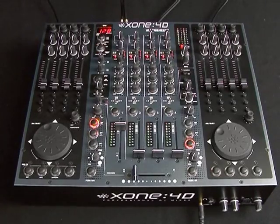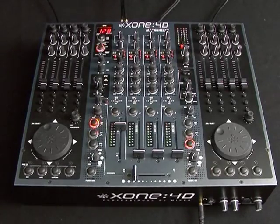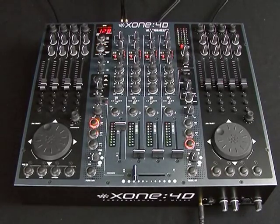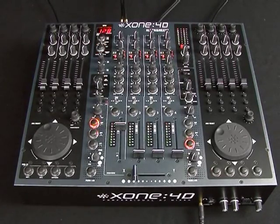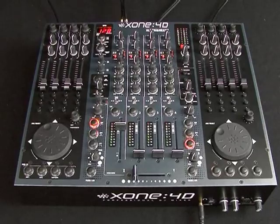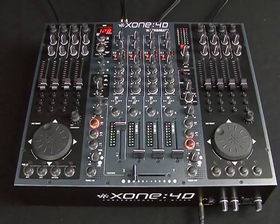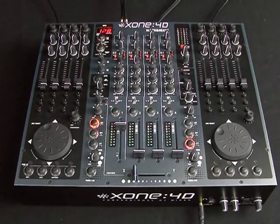We're now going to have a look at the MIDI pads on the Xone 4D and how we map them into software. Just to give you a quick run over the controls we've got.